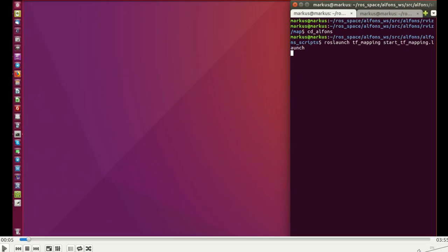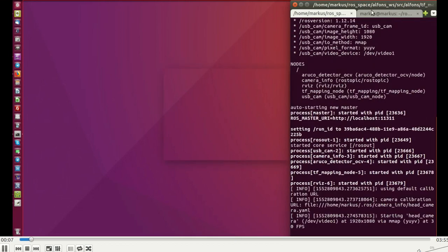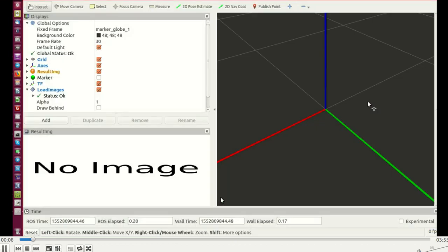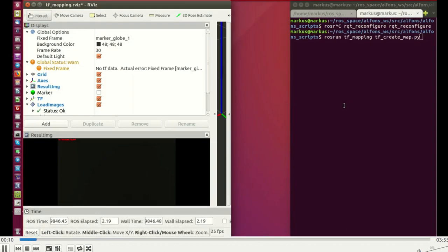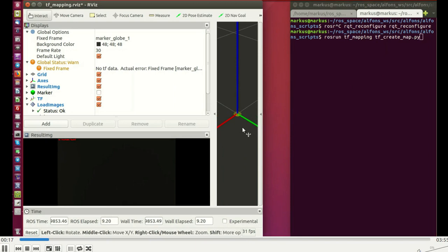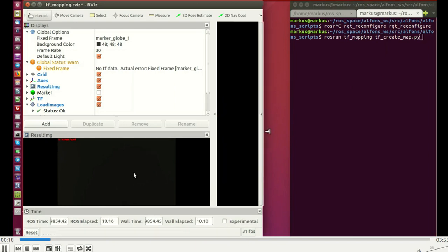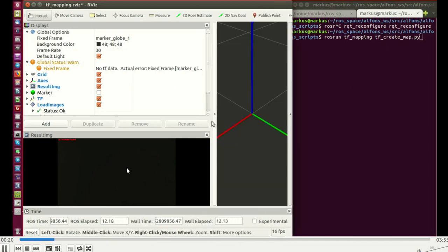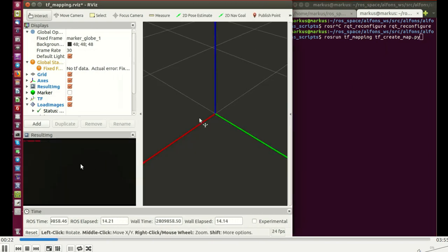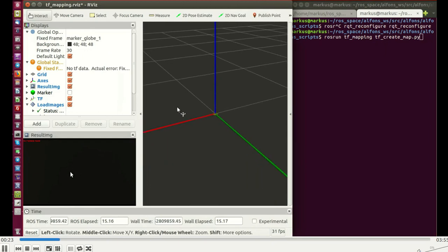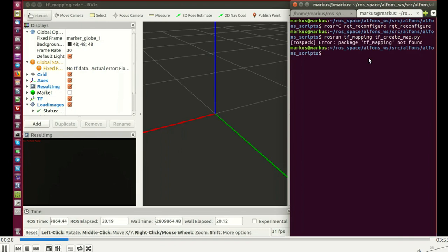Here in this video you can see how it works. The first step is to create a map, and when creating a map, you have to use the highest resolution of your camera. This is actually full HD resolution here, and now we start here the mapping node.